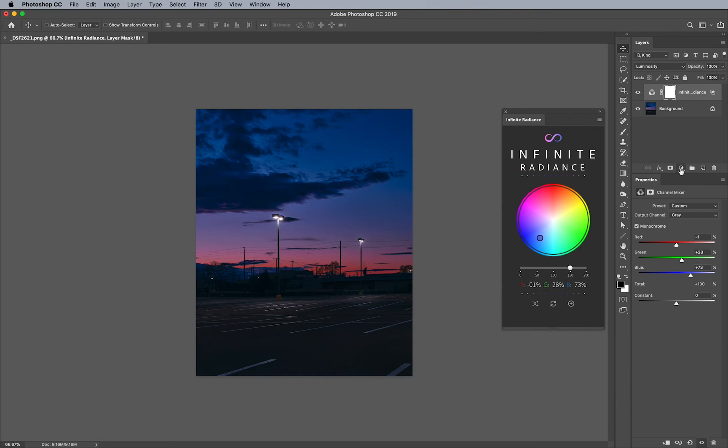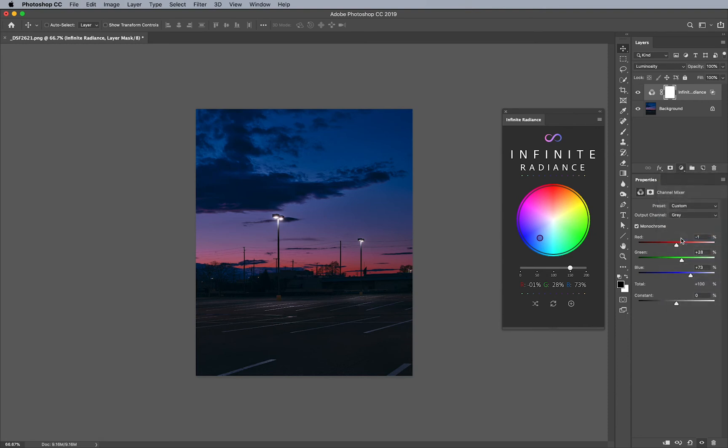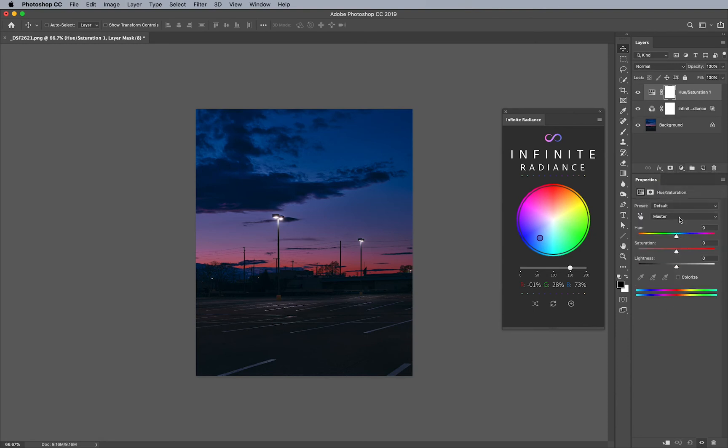And of course, I can add other adjustment layers like my hue and saturation, go to red, for example, and boost that even more. So that's kind of cool. It makes it nice and ominous right in time for Halloween.